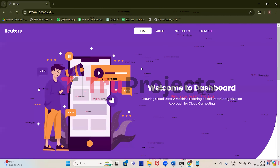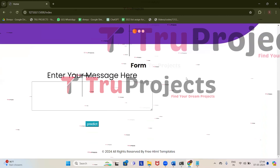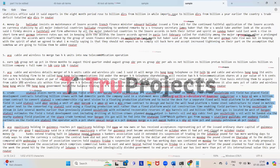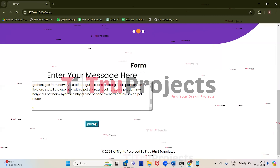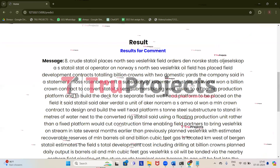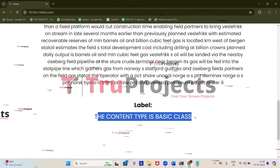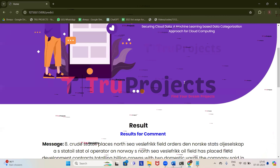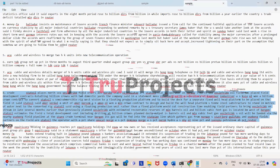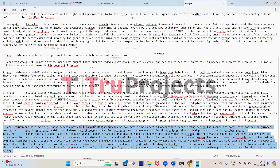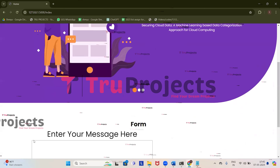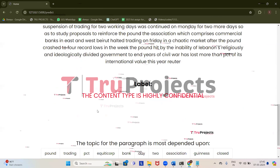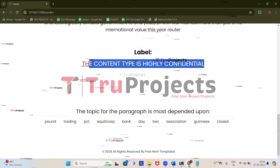Let's enter one more message. Click on home, get back to the sample file, and try the eighth message. Get back to the application, give the message, and click on predict. The prediction is: the content type is basic class, where there is no need for protection. Let's enter one more — using the ninth message, paste it in the application and click on predict. For the given message, we got the prediction: the content type is highly confidential, which has to be protected.